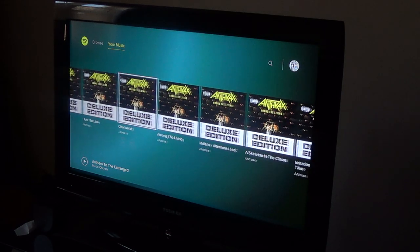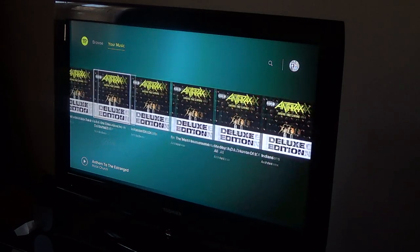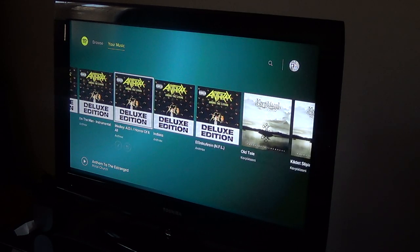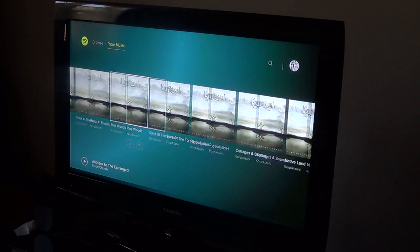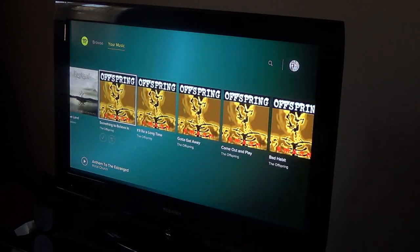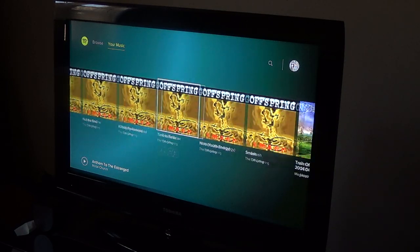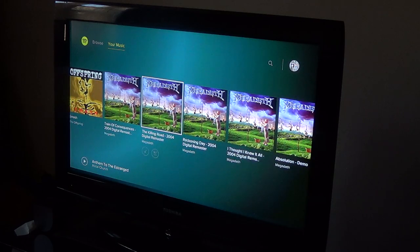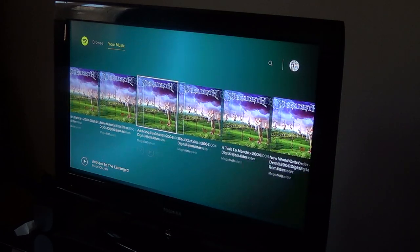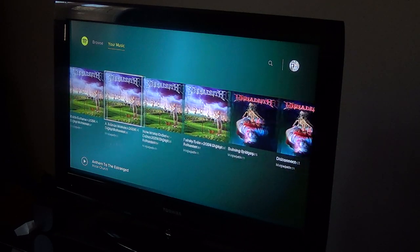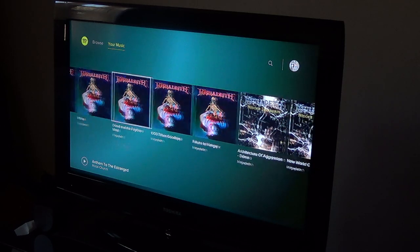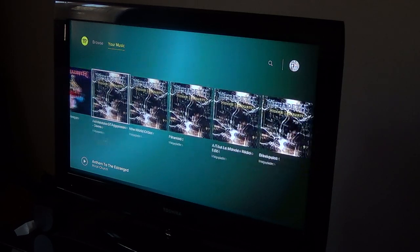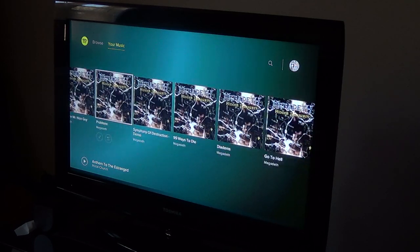But yeah, you just have to scroll through every last bit of this to get to something you want. And if you want to listen to an album from start to finish, it's not available. And it's very laggy as you can see, it's like lagging like crazy.